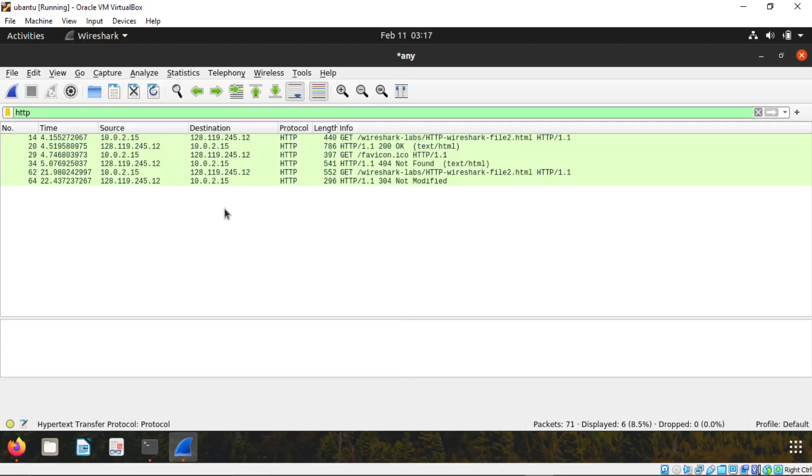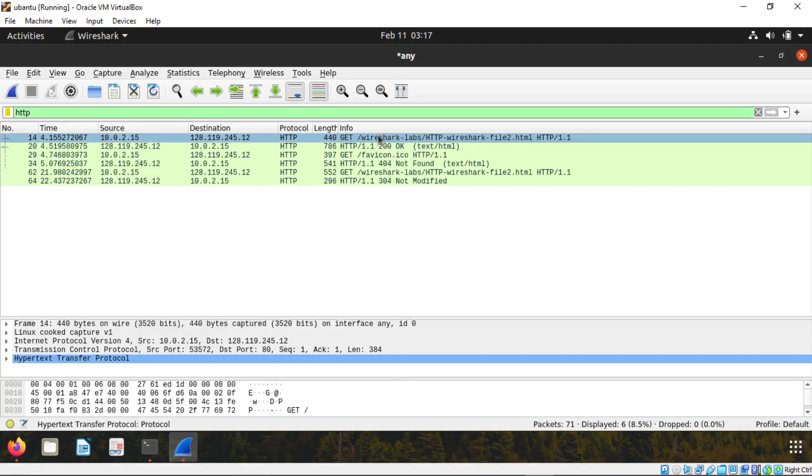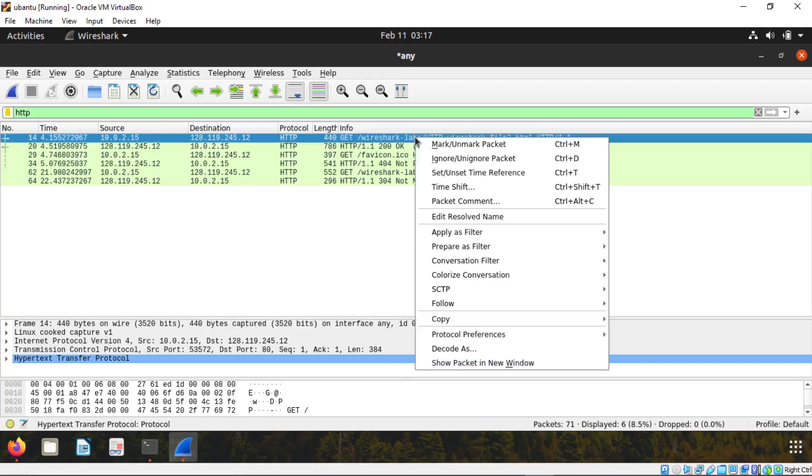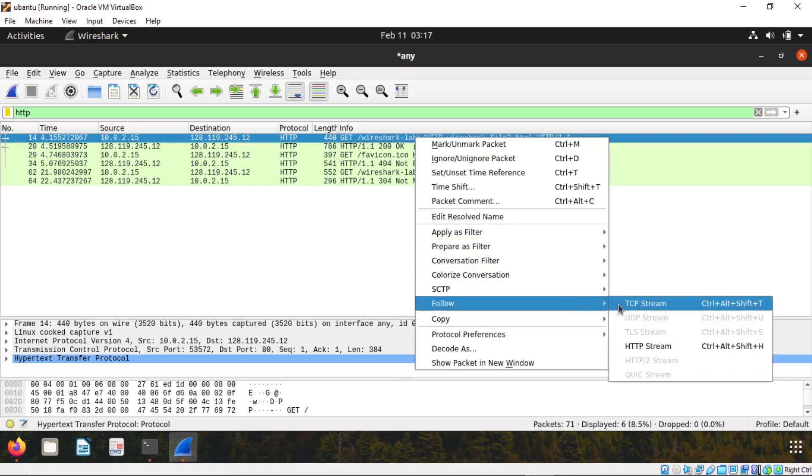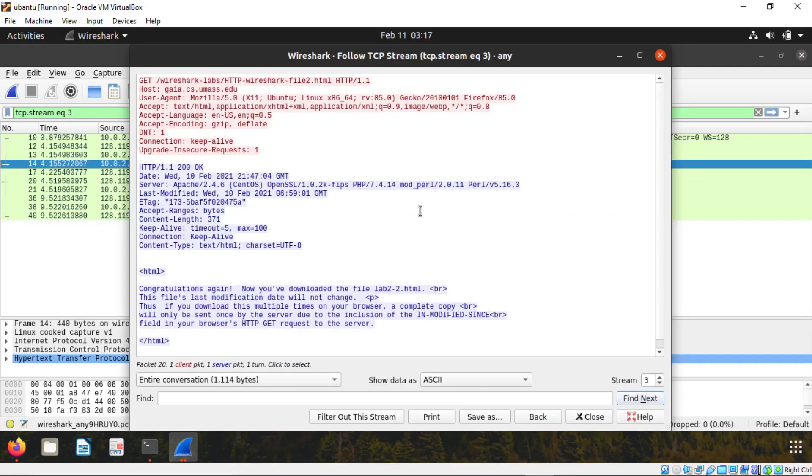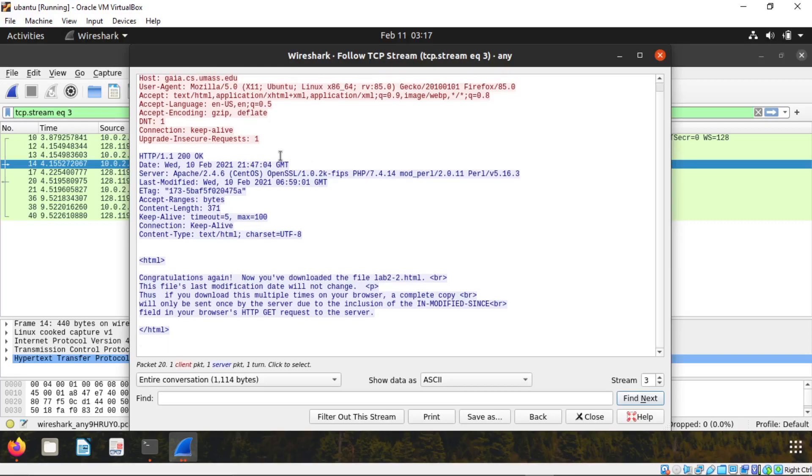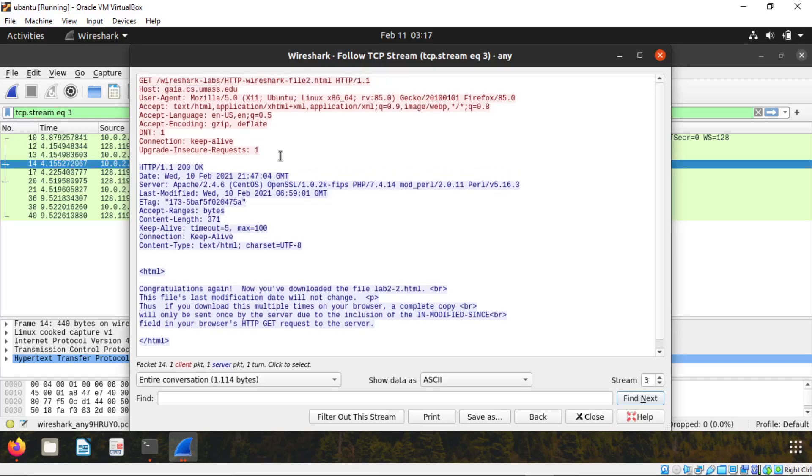Now just click this article, refresh this page. Now go to Wireshark, stop the capture. Type HTTP, enter. Now you can see this is the link I copied, the page. Click on this and click on follow TCP stream. Scroll down. This is the first time when I opened the website.